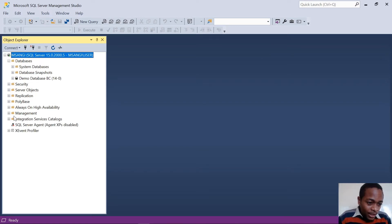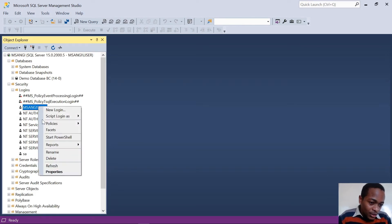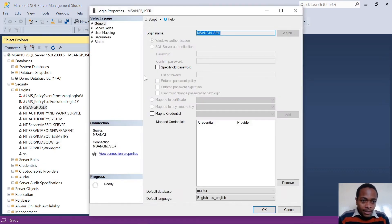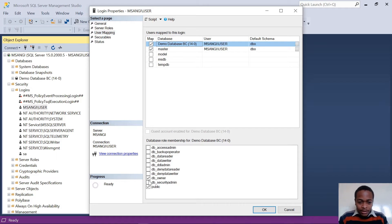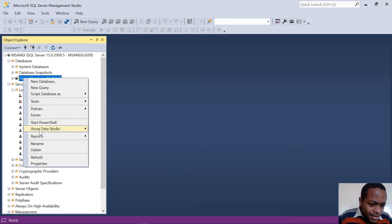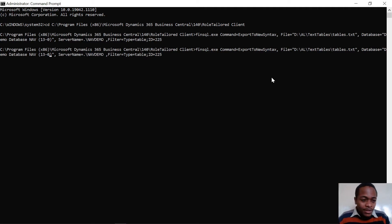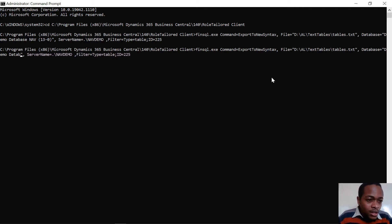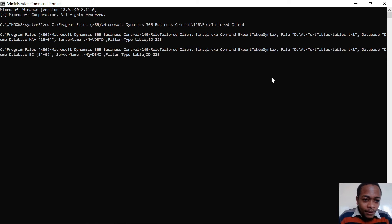Regarding security: to avoid a common error, if the user you're using does not have the DB owner role, in SQL Server go to the Security tab, User Mapping, click on the DB, and make sure that role is checked — otherwise the user will not be able to access the database. The database I'm using is 'Demo BC 140'. Be extremely accurate with the name because any mistake will cause issues.